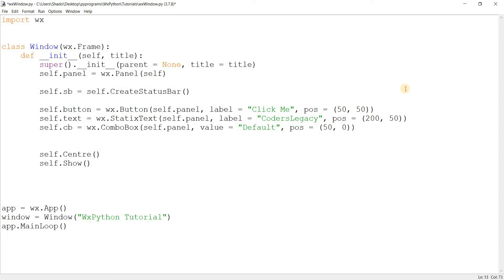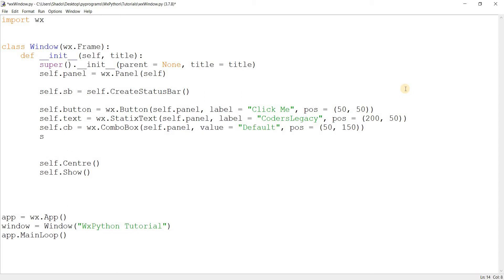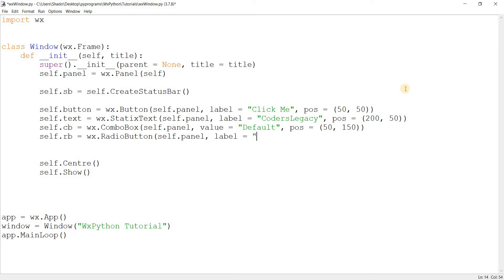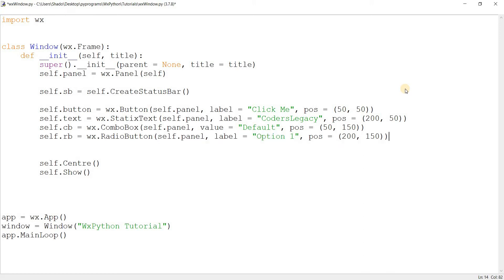And one more. I'll make a radio button. self.panel, and it has a label, right? I hope it's a label and not a value. We'll find out. Option one. And then position it somewhere down there. Let's just run this now to ensure that everything was created properly.